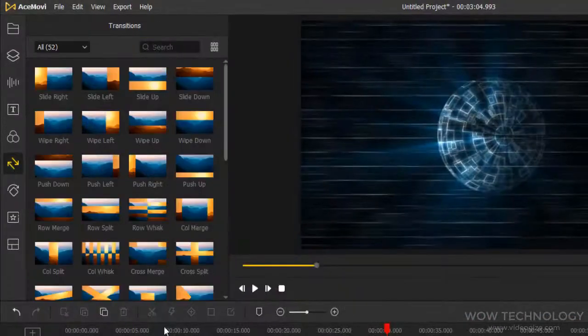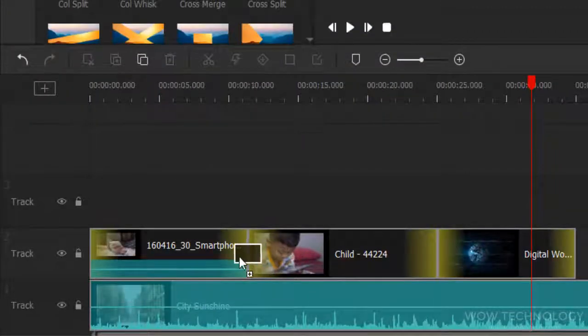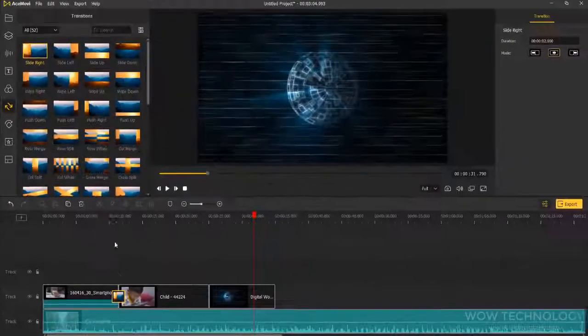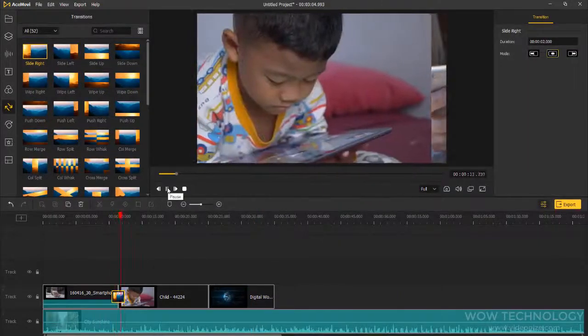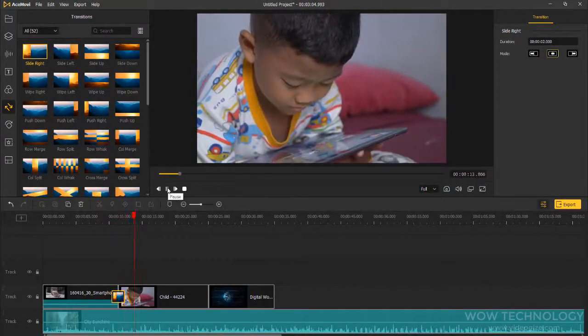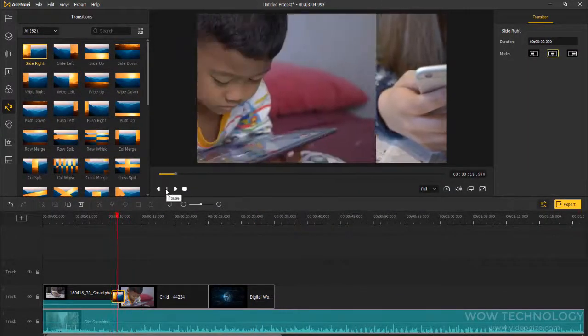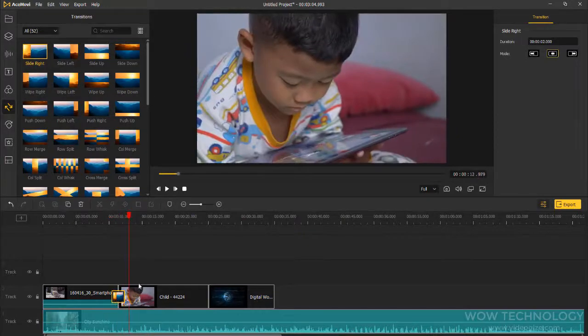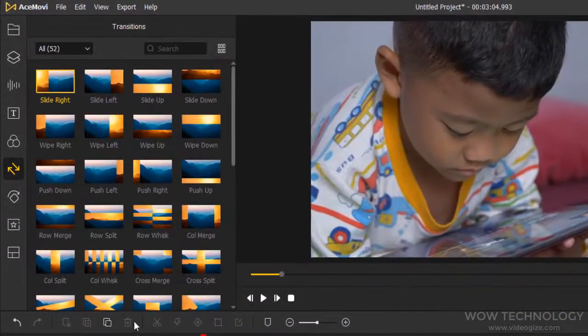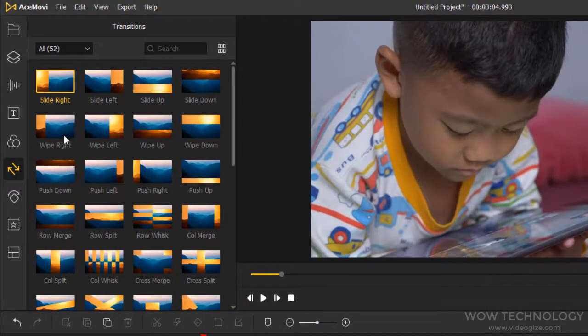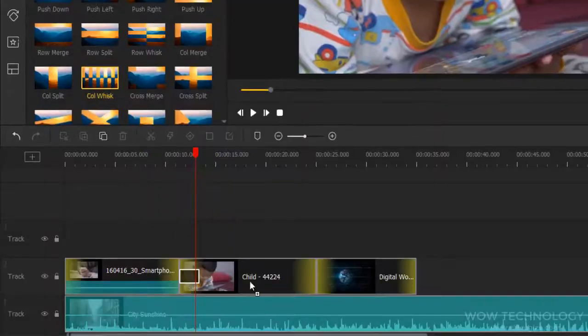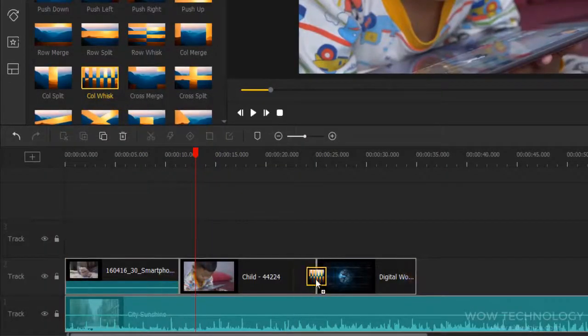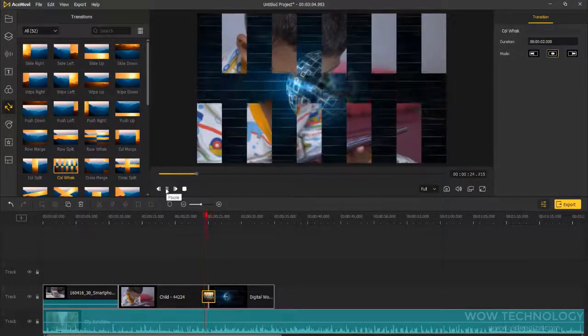Transitions. To make your video more natural and smooth, you can add a transition between two videos or images, or a single video clip and image. Simply select and drag any transition between two clips where you want to add it.